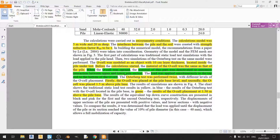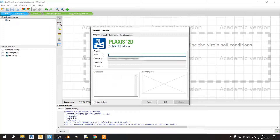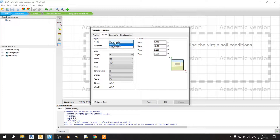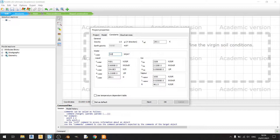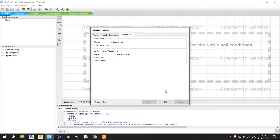Moving on to Plexus 2D, I'll call this the Osterberg cell test verification study. I'll change the model to axisymmetry, keep it at 15-node elements, set x-max to 5 meters and y-max to 20 meters as mentioned in the article. The unit weight of water stays at 9.81, and I'll click OK.